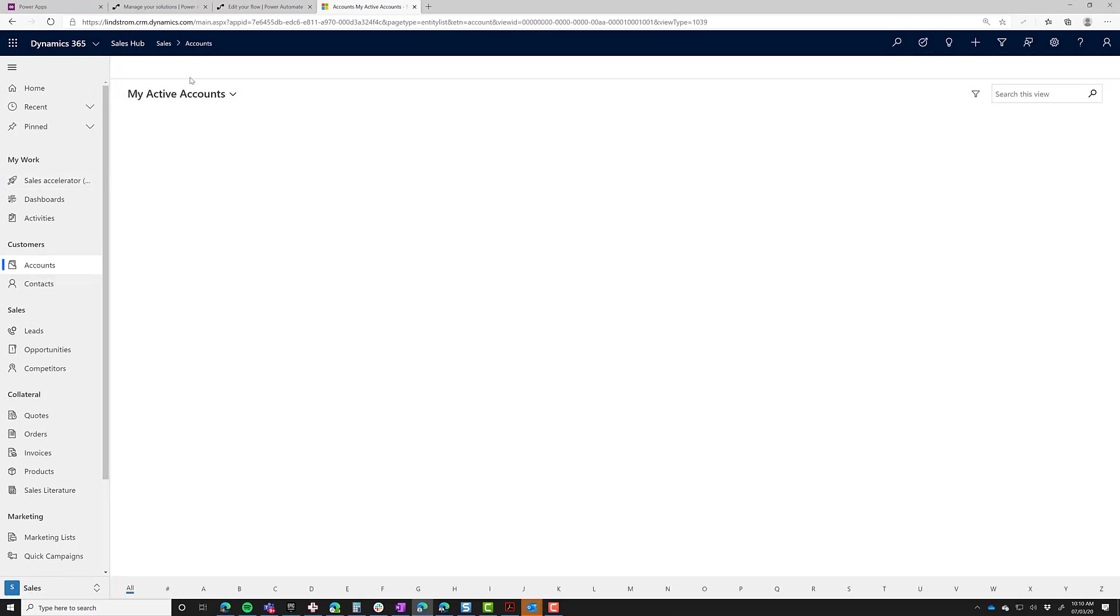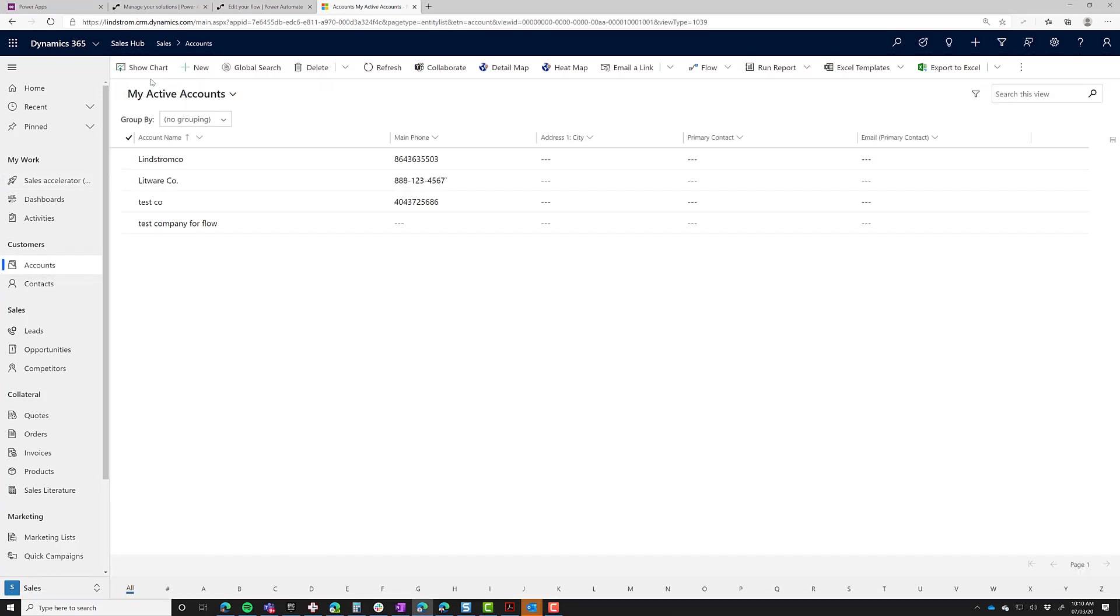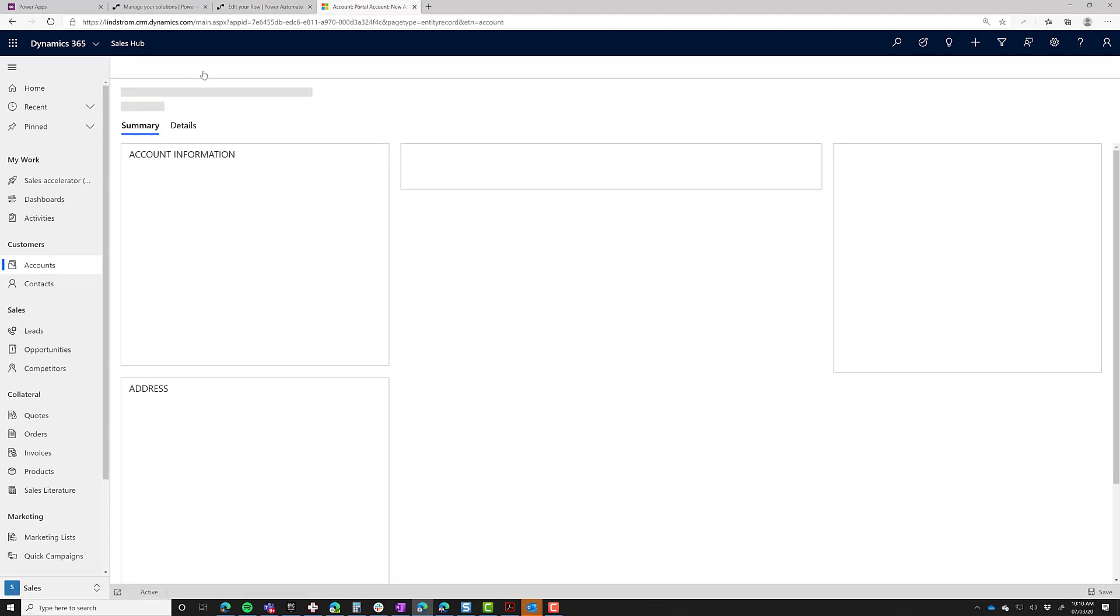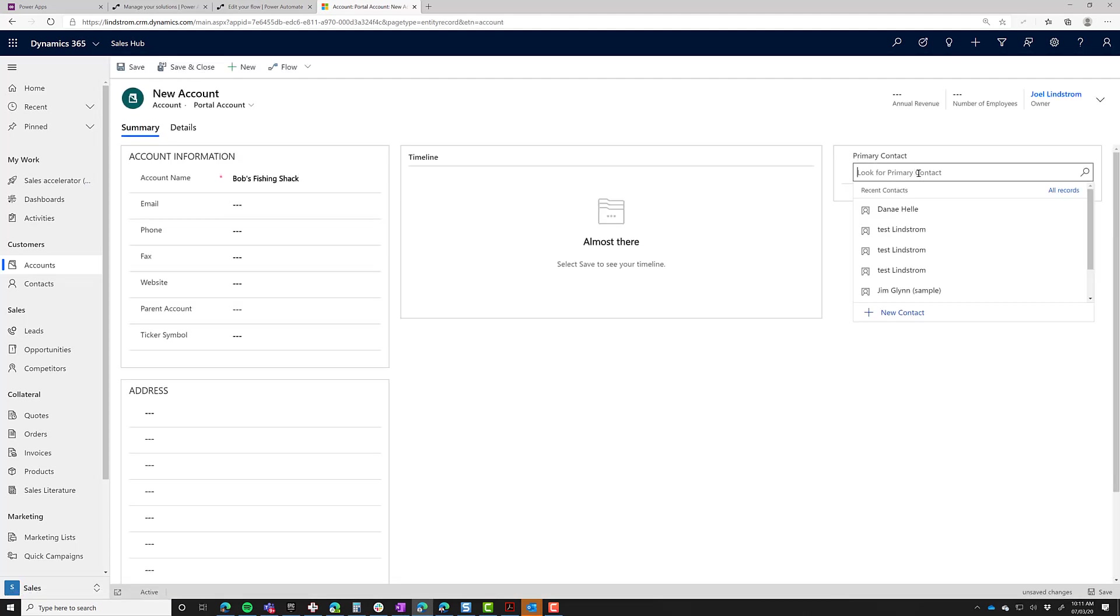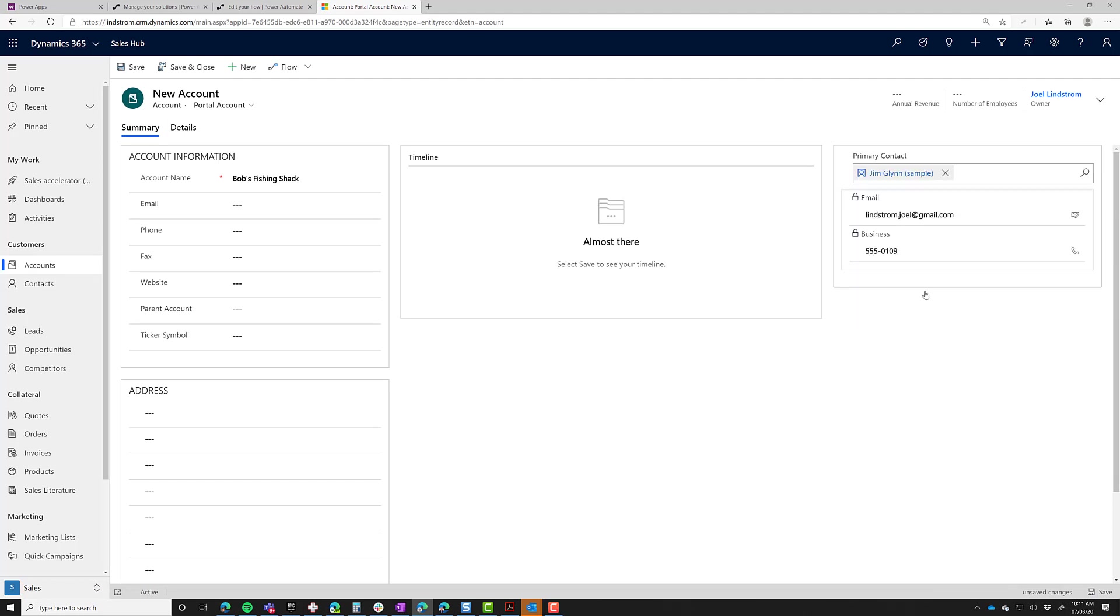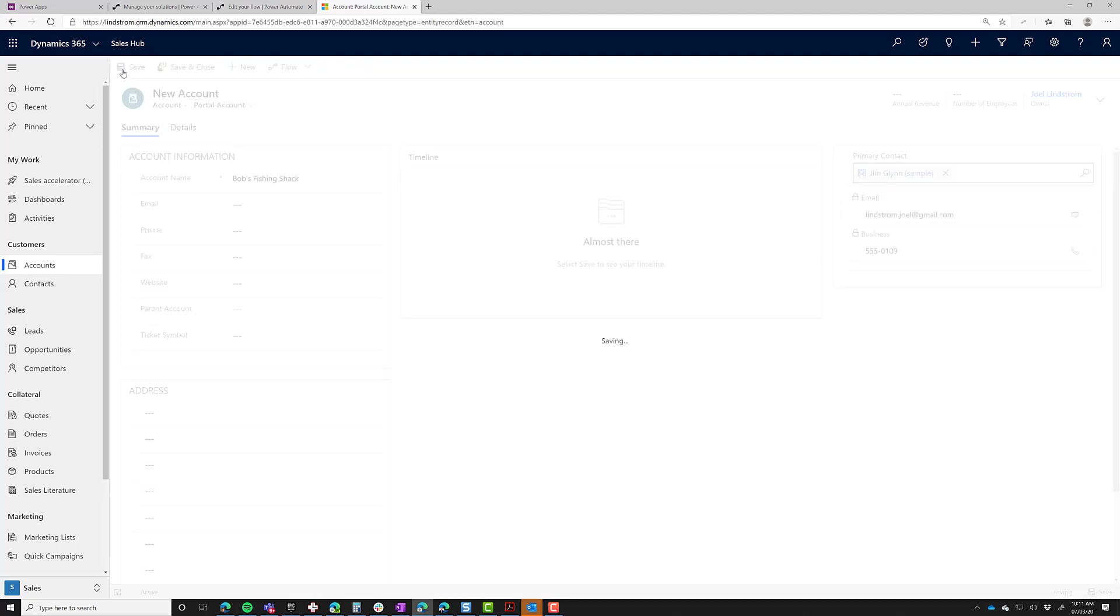Let's go to Account and create Bob's Fishing Shack. Let's say for Primary Contact, let's look up and make Jim Glenn. He's the primary contact for Bob's Fishing Shack, and save that record.